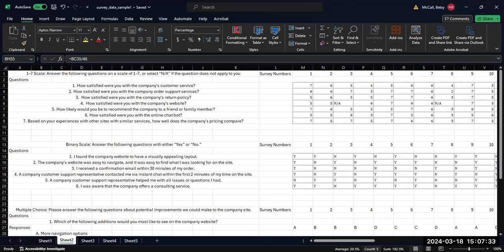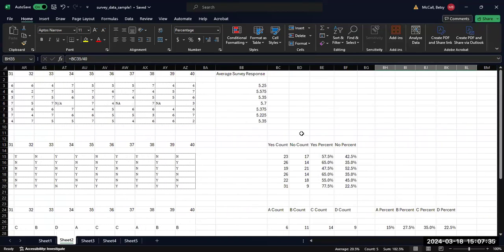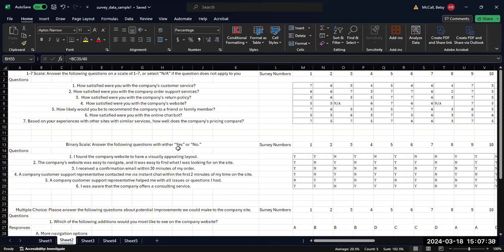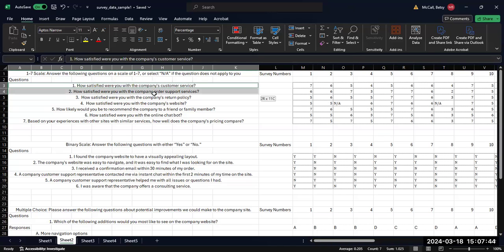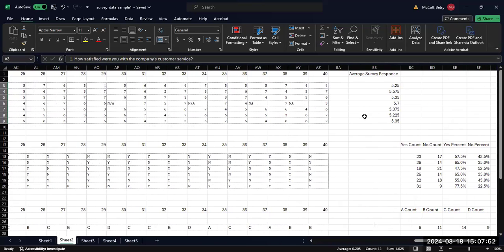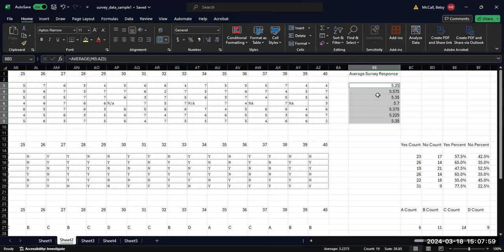Just starting with the scale survey data. Let's suppose I hit control and then I highlight this column. This is going to be column number one with the questions in it. And then over here, I'm going to have column number two highlighted, which is going to be the response data, again hitting control to highlight both columns simultaneously.